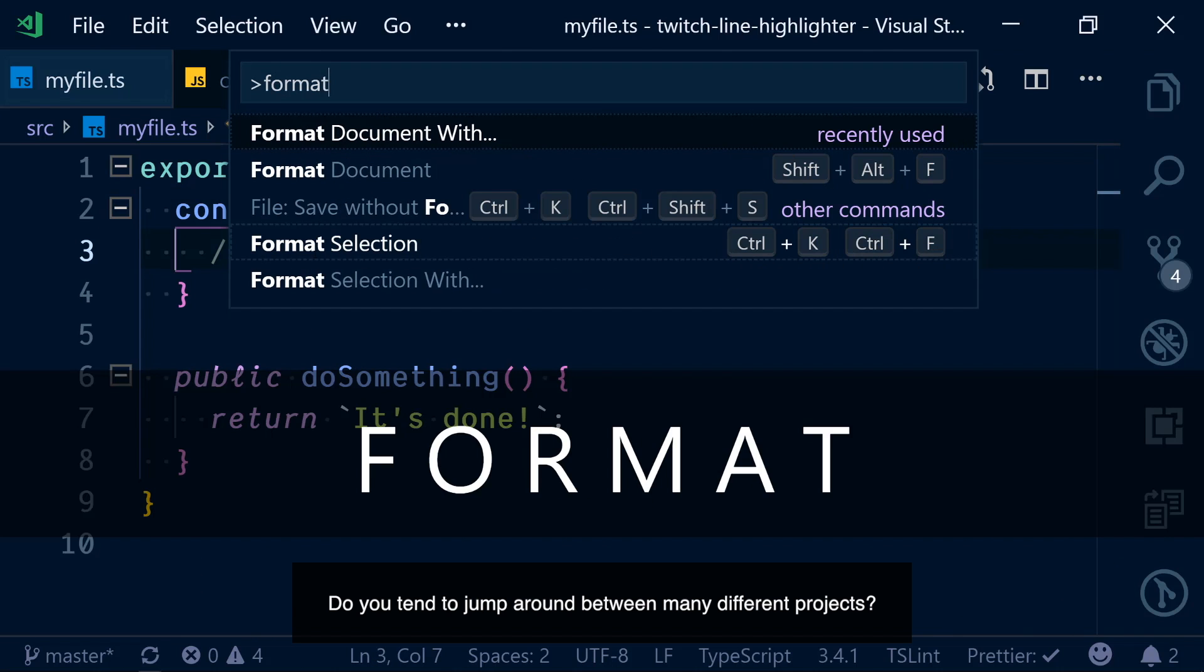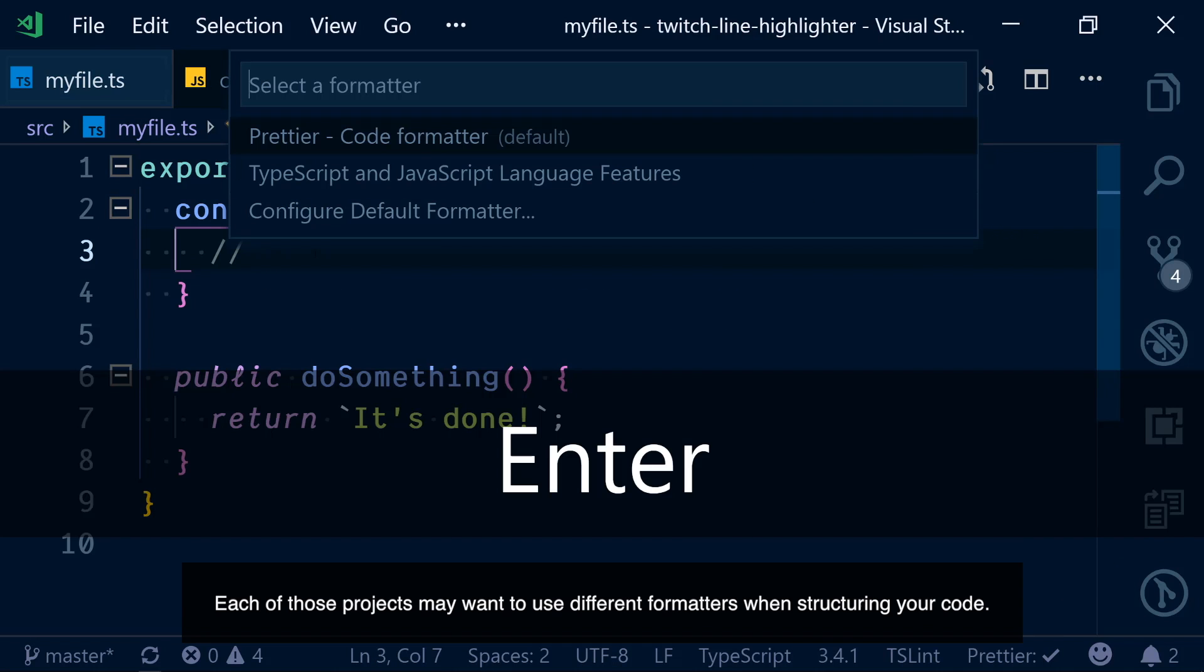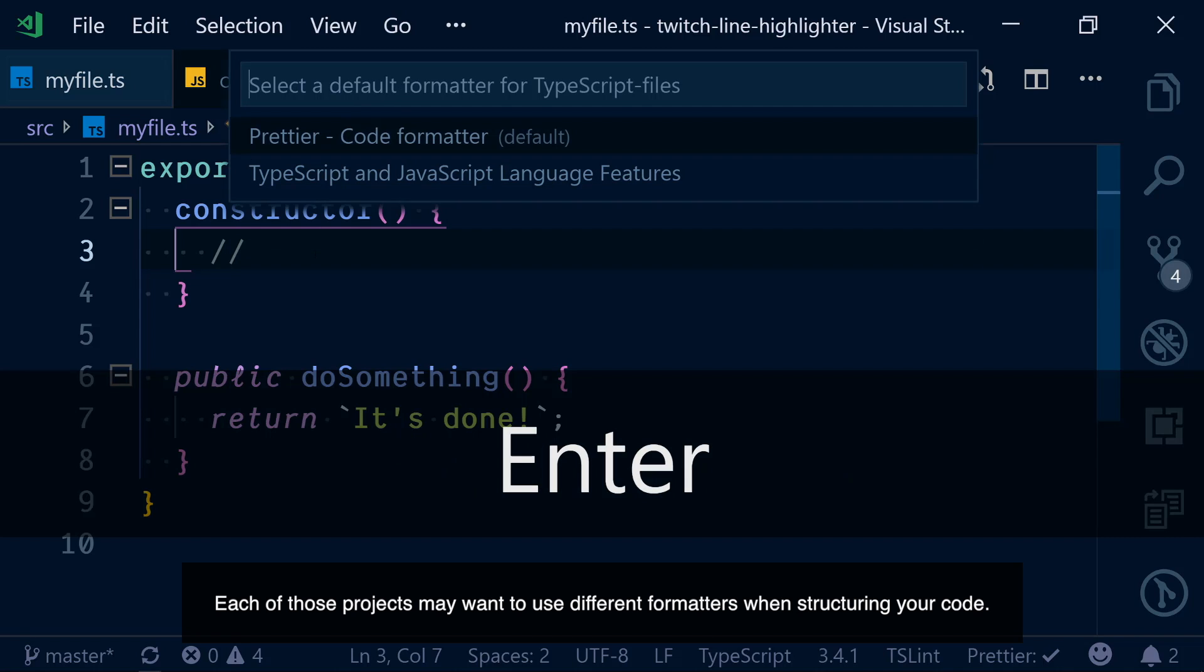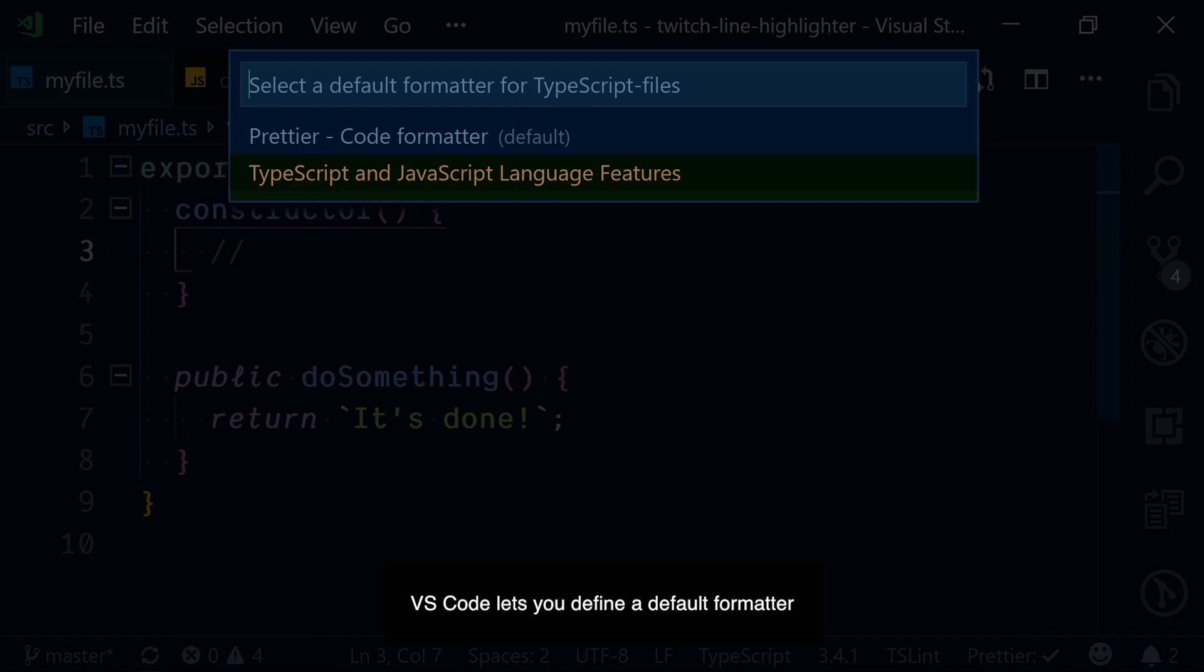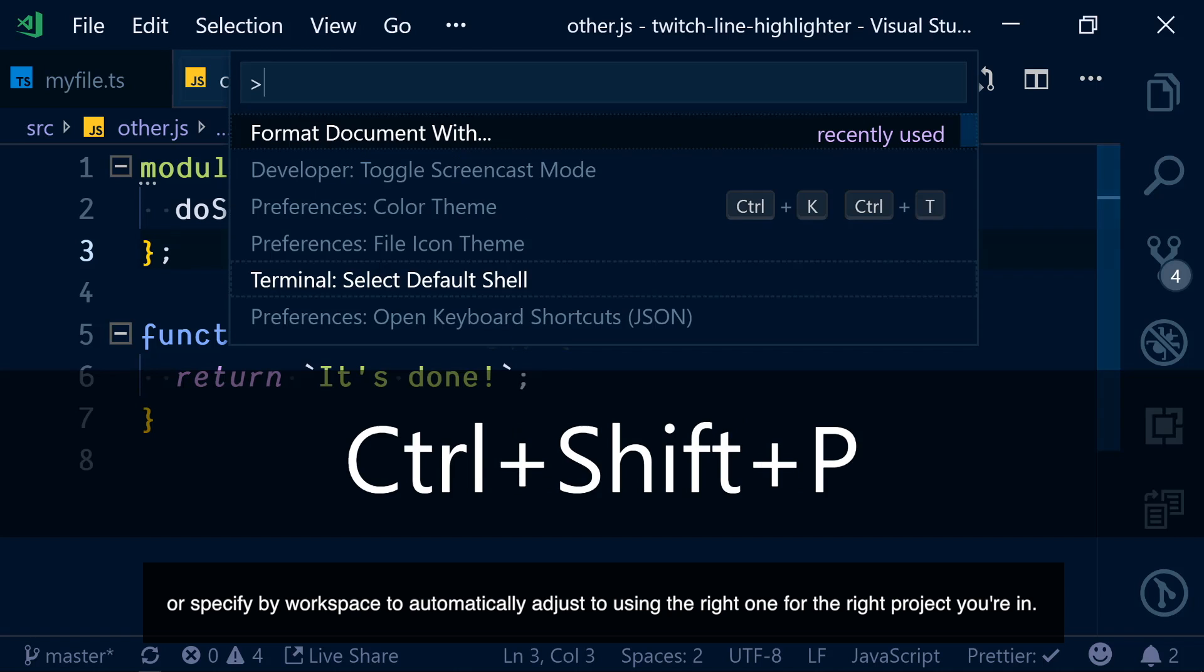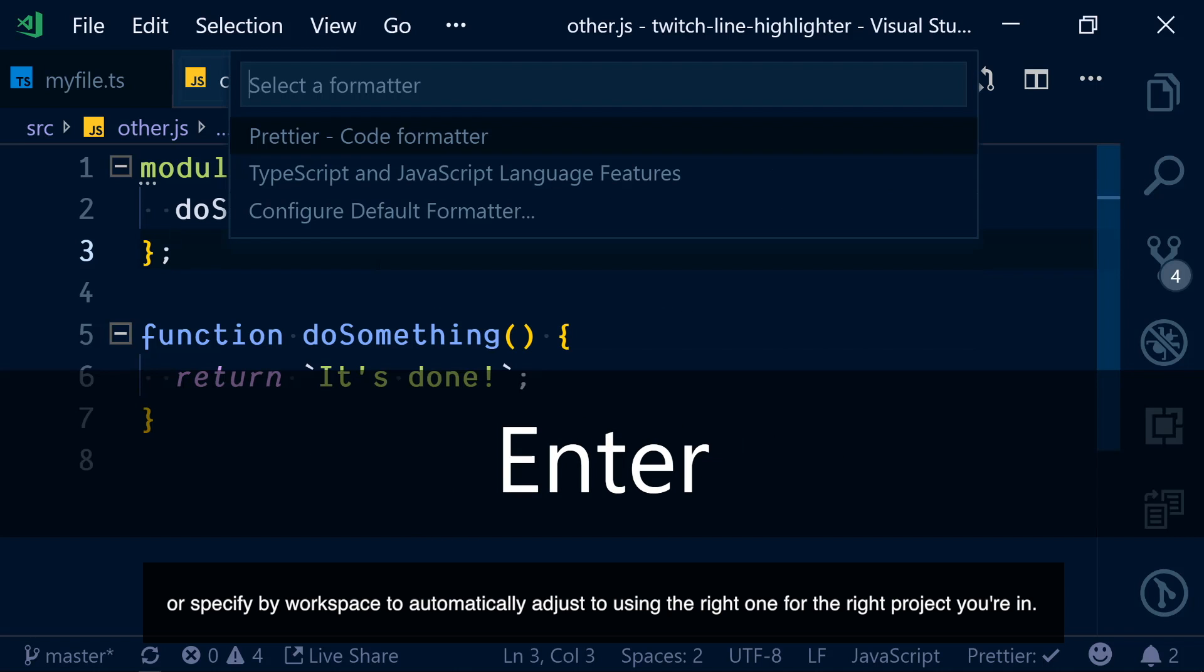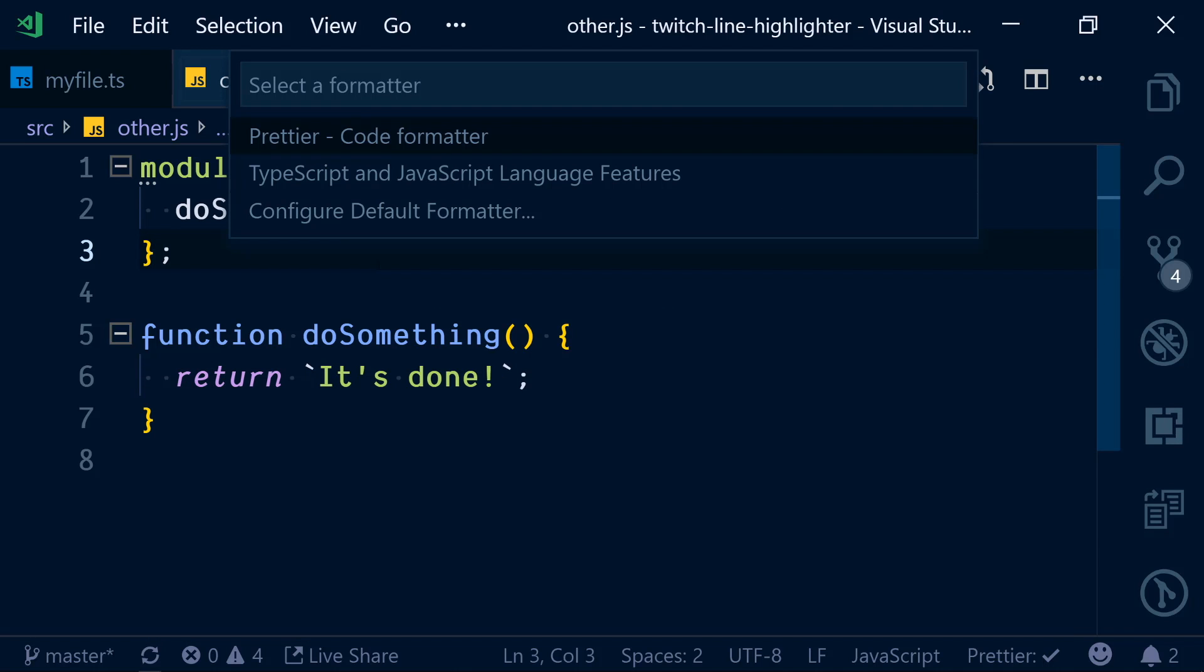Do you tend to jump around between many different projects? Each of those projects may want to use different formatters when structuring your code. VS Code lets you define a default formatter or specify by workspace to automatically adjust to using the right one for the right project you're in.